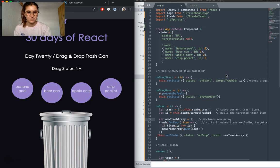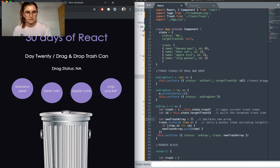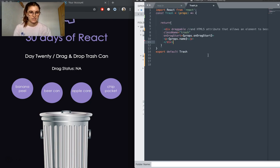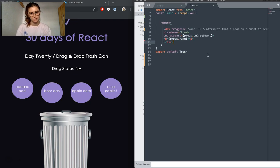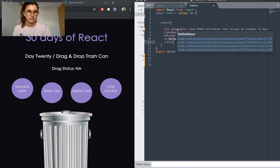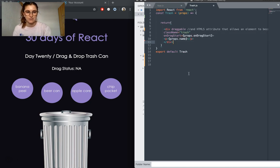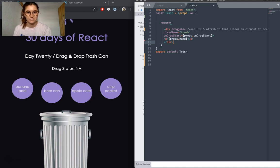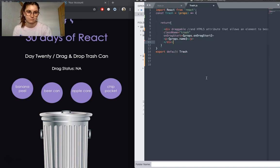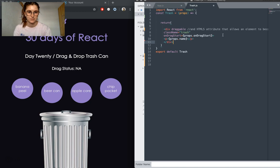The first thing that I need to explain is how to make objects draggable. It's actually an inbuilt HTML attribute that we use for this. It can be applied to an image, a div, any element. You just have to add draggable to it, like so.